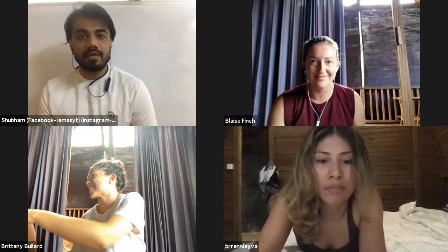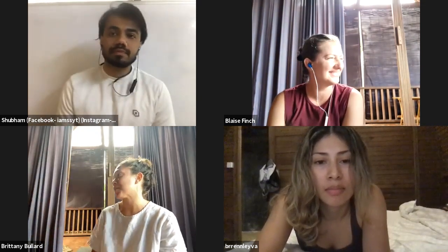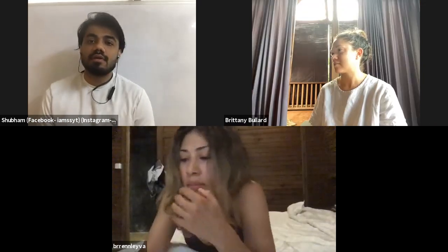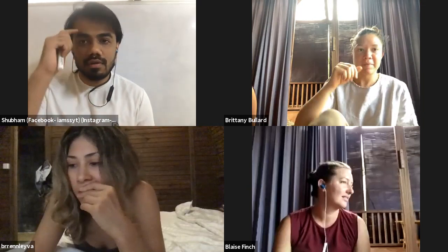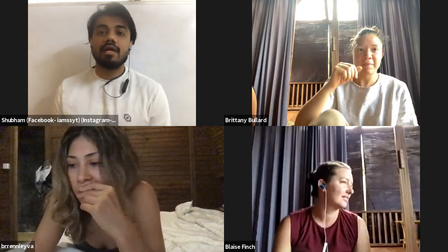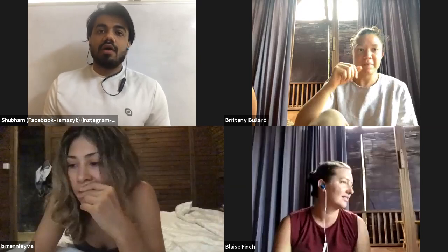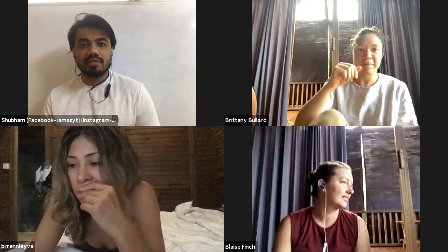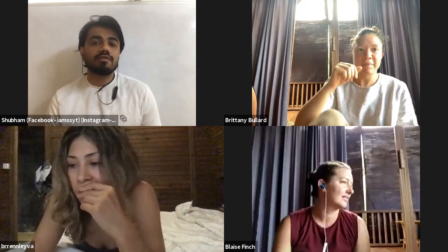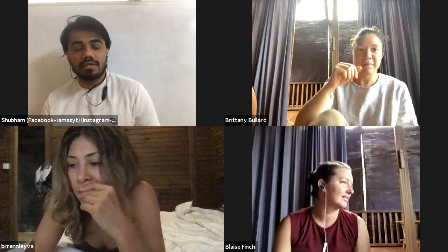Today we will start with our anatomy and physiology session. My internet is unstable, but I hope I am audible to you all and you can see the whiteboard clearly. Yesterday we just started and discussed with the new students, and some of the previous students, about the importance and introduction of our yoga anatomy and physiology.